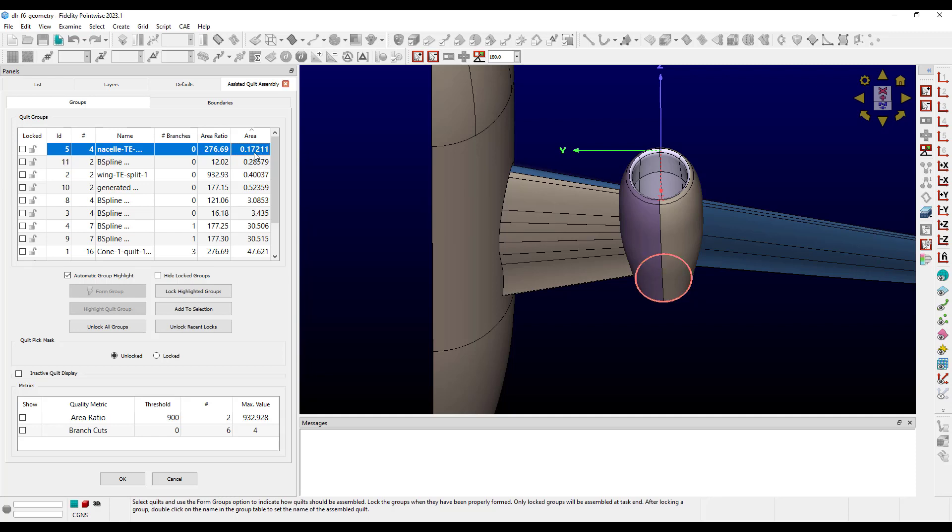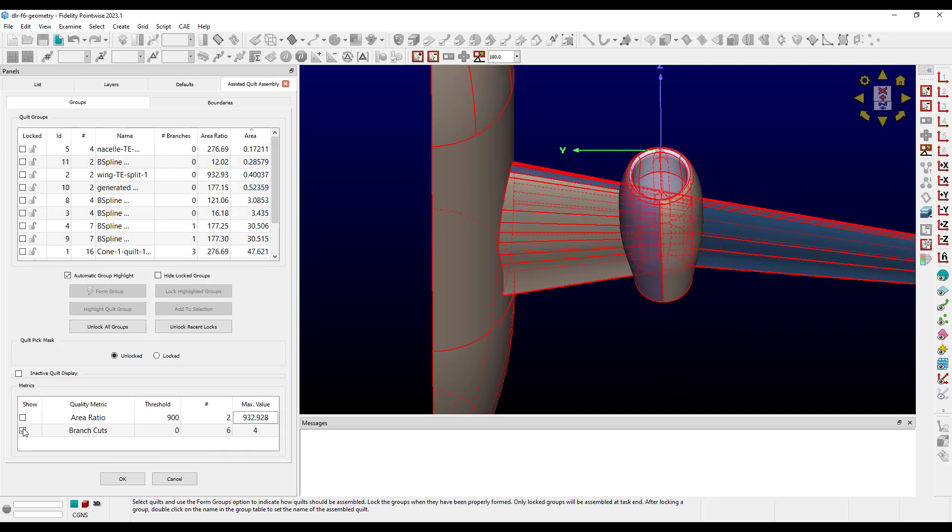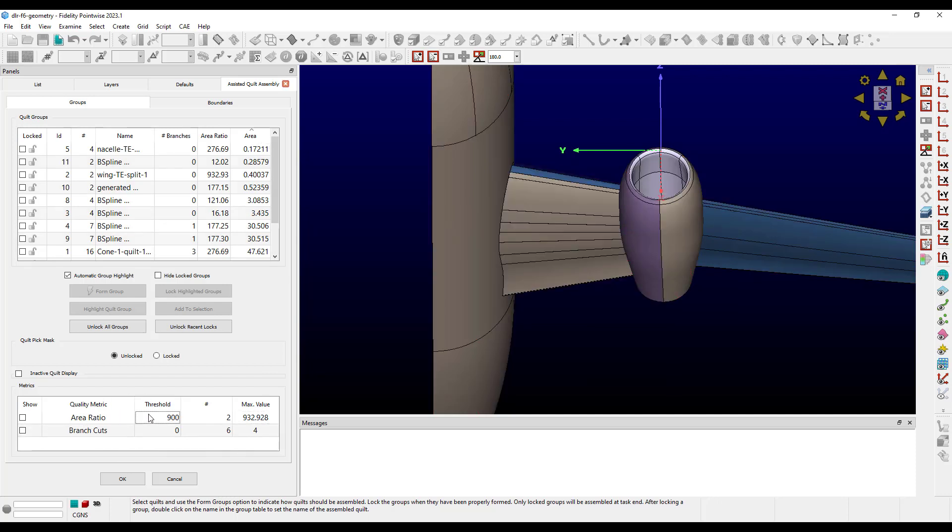The area ratio and branch cuts metrics are also shown in the metrics frame at the bottom of the panel. You can check the show column to highlight groups that exceed the threshold, edit the threshold, and there are even right-click options to zoom and highlight.